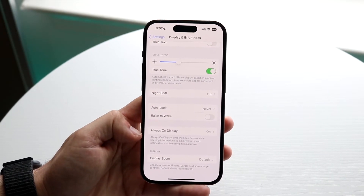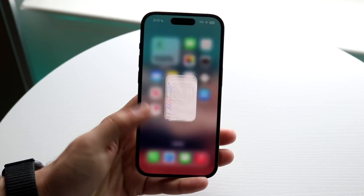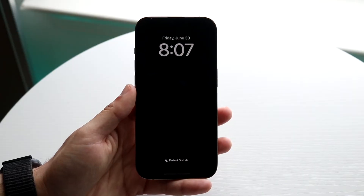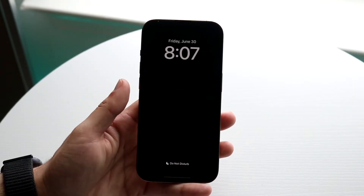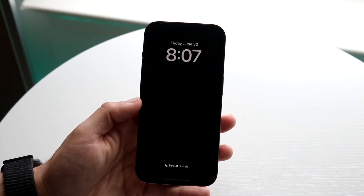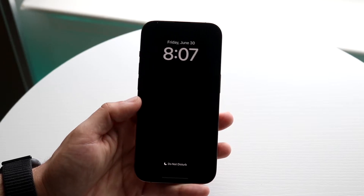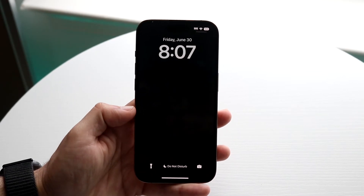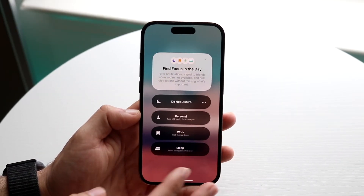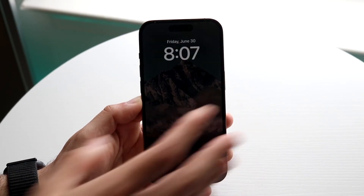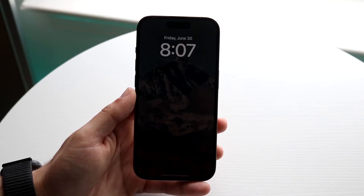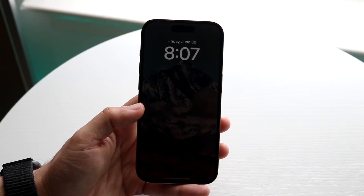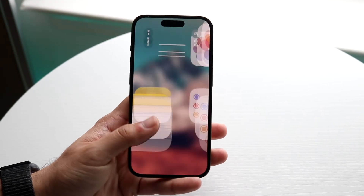If you've done all that and it's still not working, figure out exactly what's not working. If you can't see the time, just toggle that feature on again. However, if you don't see your wallpaper, the reason is likely that Do Not Disturb mode is on. Toggle off Do Not Disturb, and you should see that the always-on display works perfectly — you'll see the wallpaper in the background and the time.